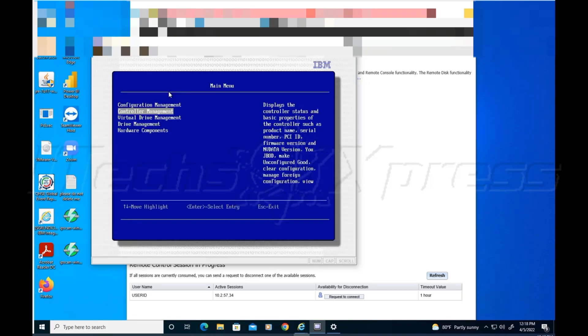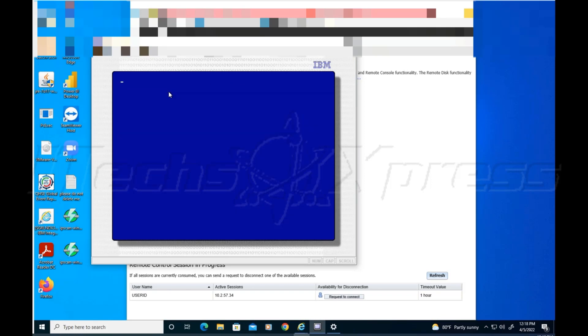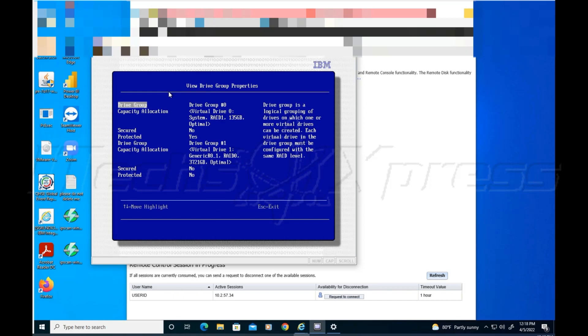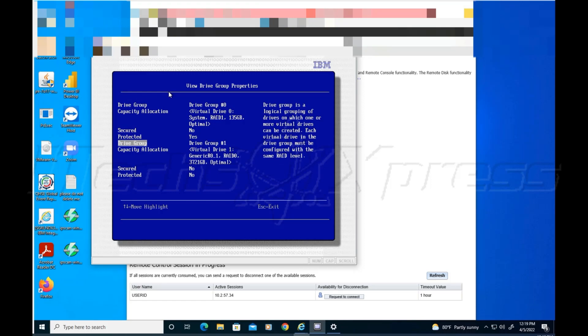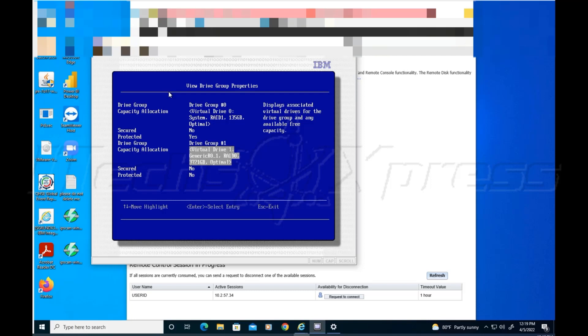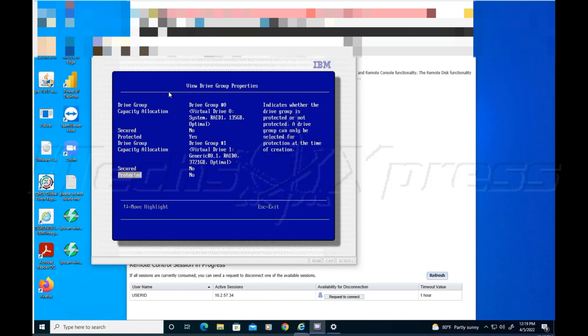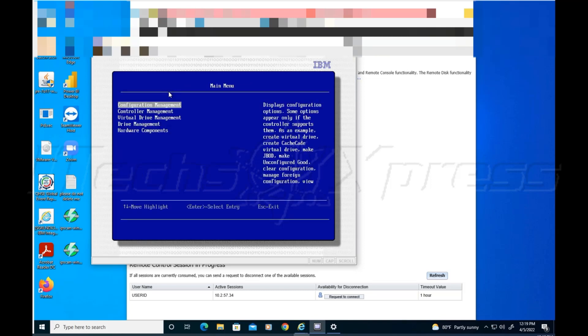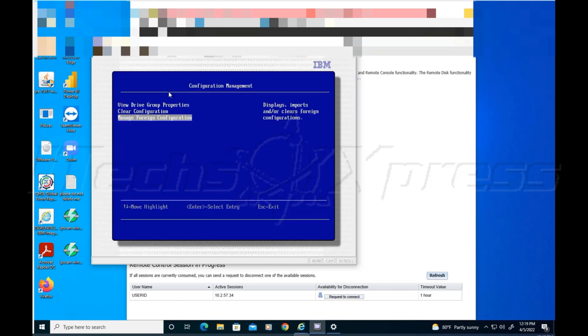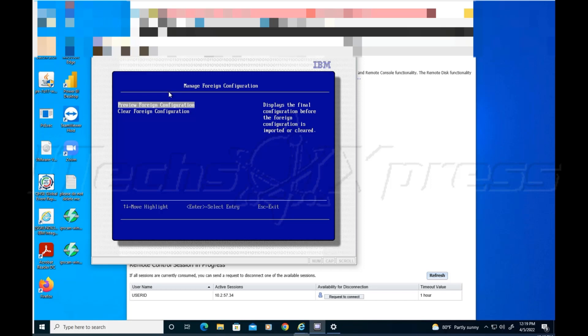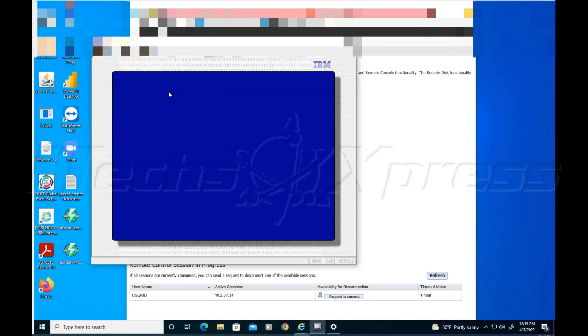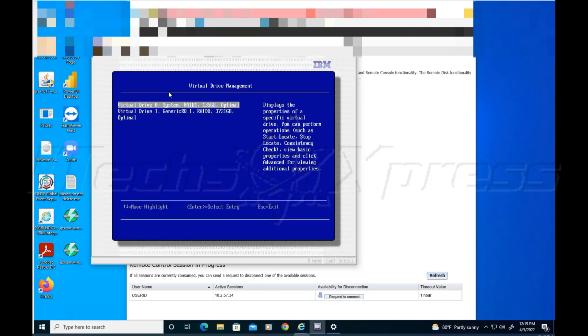I've done all that under controller management, not this one, under configuration management. We see that one, and then that one. This one is not secure, it's not protected. If you ever want to turn that on, I might recommend turning it on. You don't want to clear, I don't want to manage any foreign configuration. I guess that's if another drive gets added to the mix, but we won't worry about that right now.